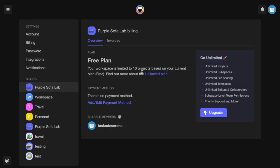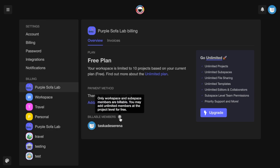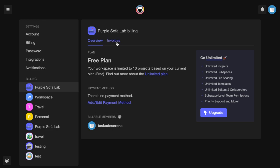You can learn more about your plan, add or edit the payment method, see billable numbers, and view invoices.